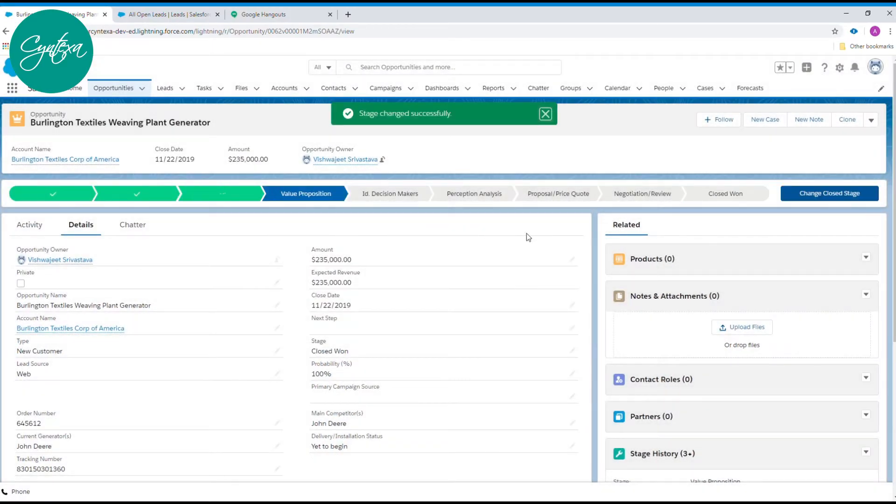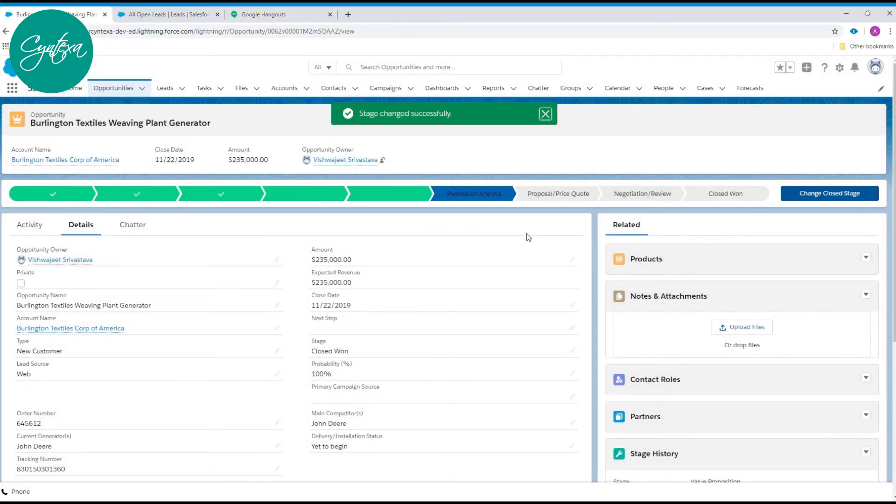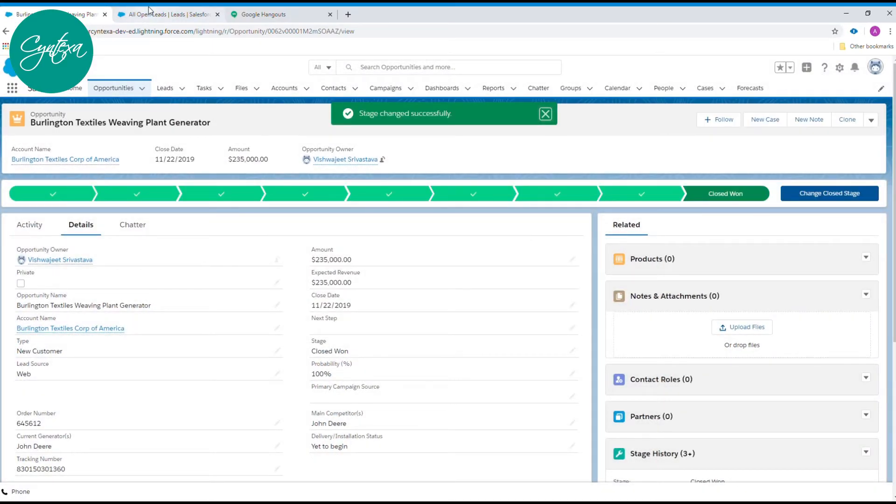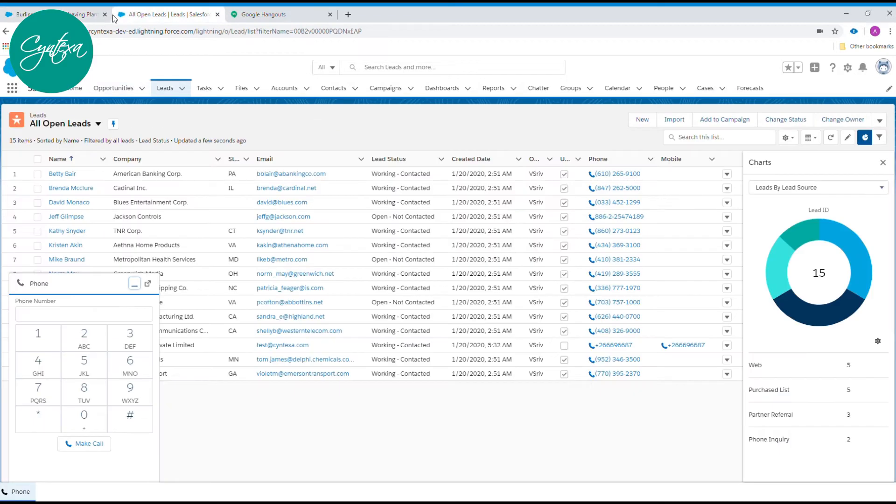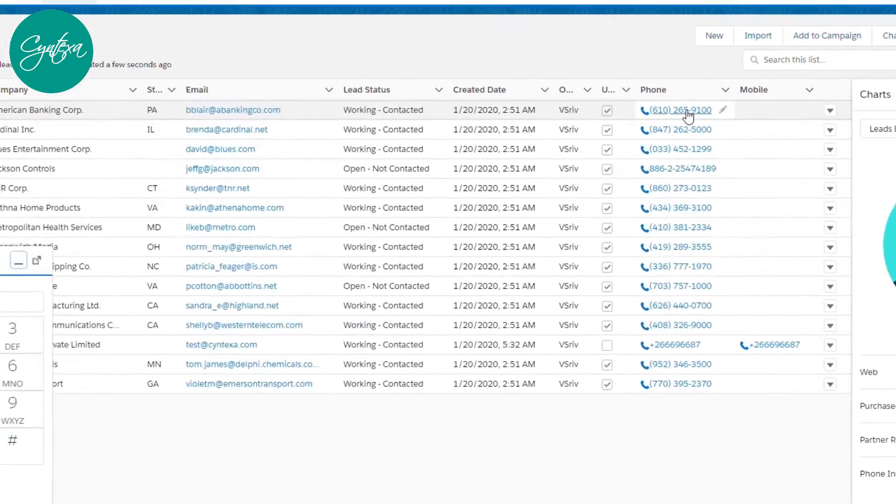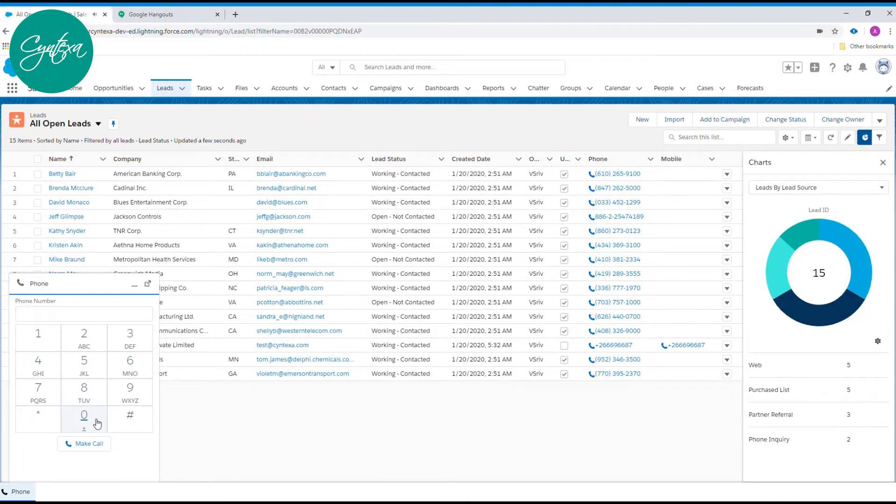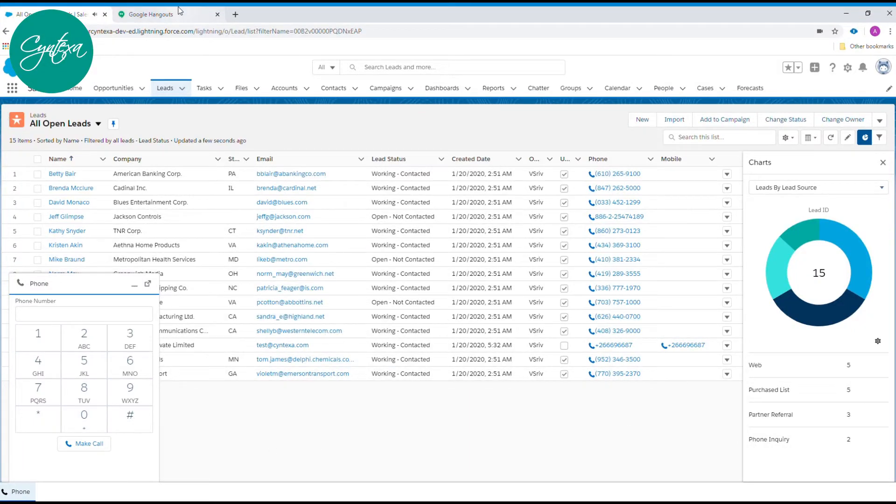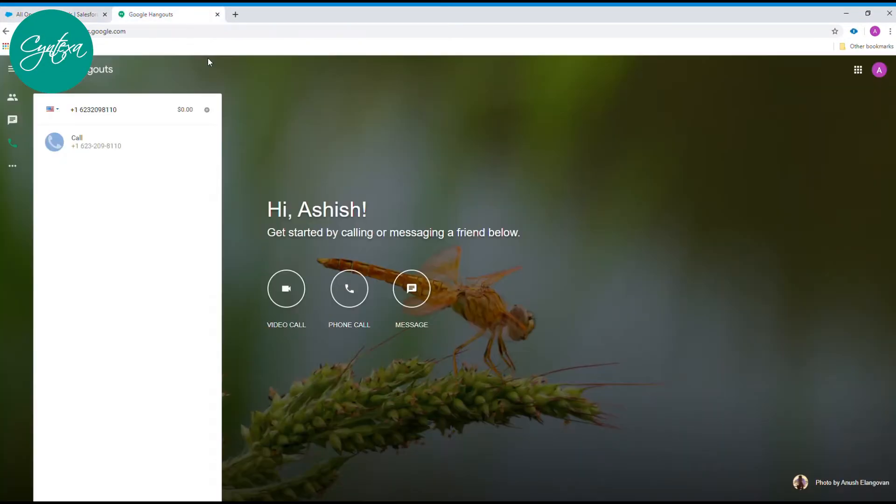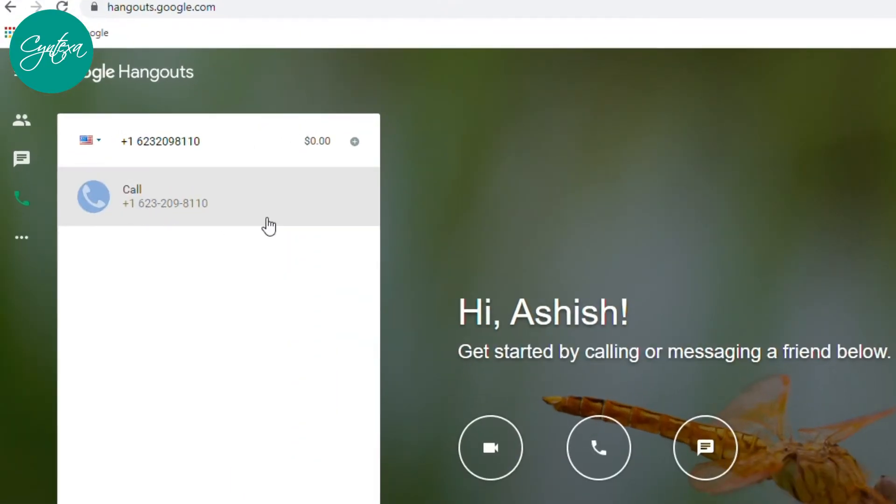With calling capabilities directly integrated with your Salesforce CRM, you can simply click any phone number to start any conversation, anywhere that number shows up. You can call directly using a soft phone or hard phone around the world.